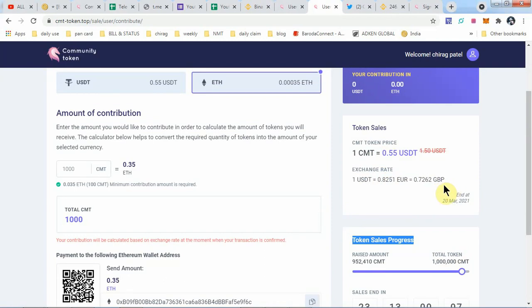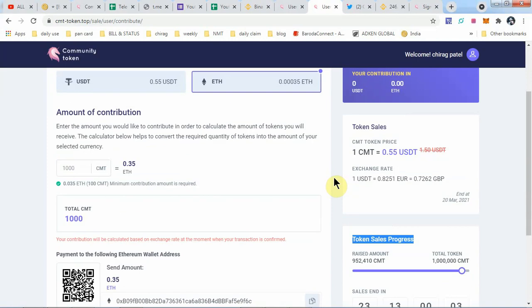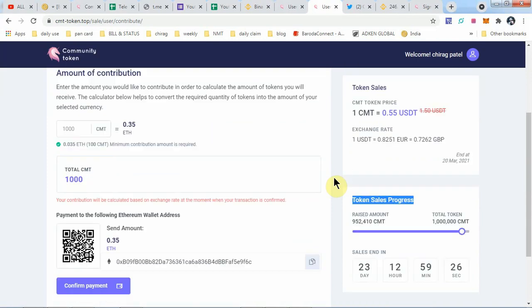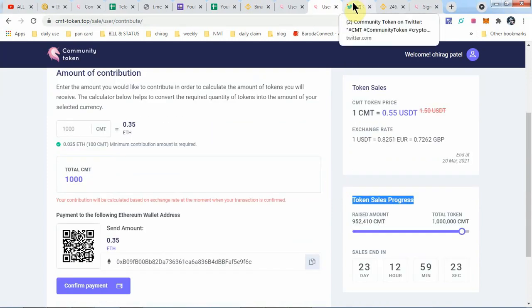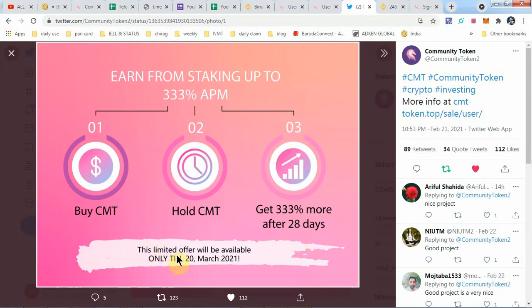1 CMT is equal to 0.55 USDT. The exchange rate is 1 USDT equals 0.082 Euro and 0.72 GBP. It's very simple and profitable. Here it is: buy CMT, hold CMT, and get 333% more after only 28 days. This limited offer will be available only until 20 March 2021.